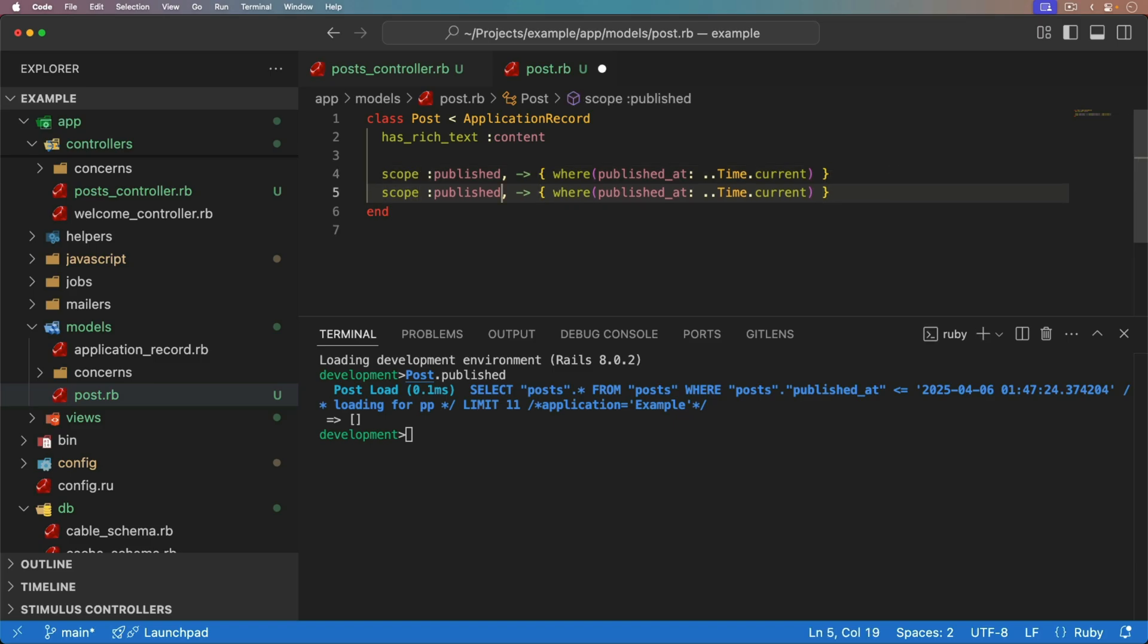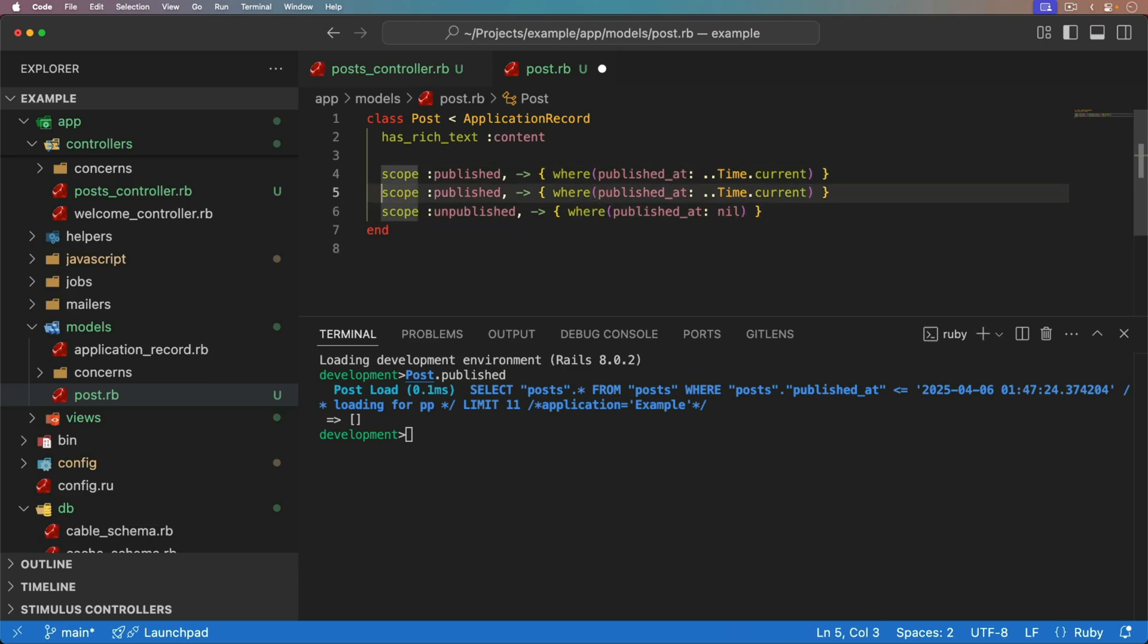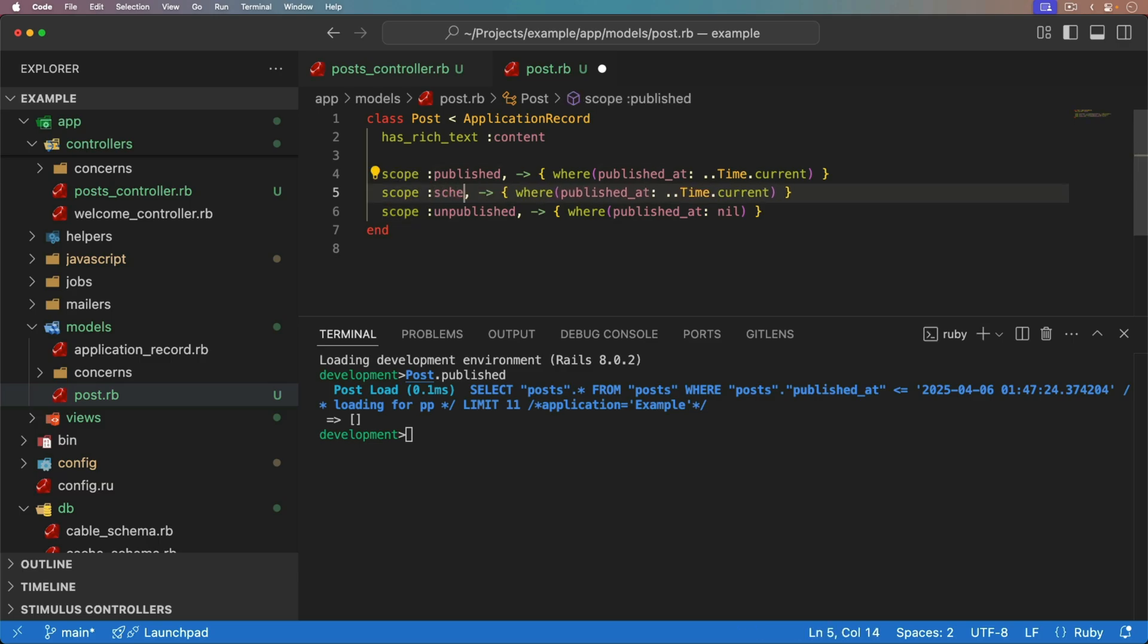And maybe we want to check and get all of the unpublished ones. We have another scope. And we'll just check to see where this is nil. But we could also have one for all of our scheduled. And this is going to be where the published at is greater than the current time.